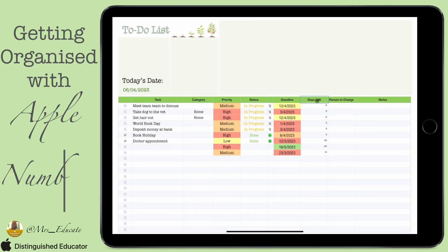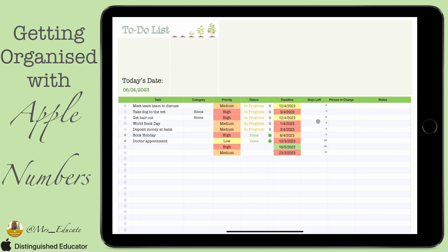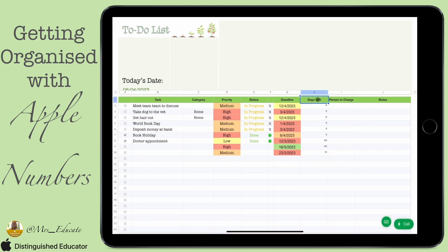Yesterday we learned about how to calculate days left, but we don't necessarily need to see this — it's going to help us a bit later on. This video is just to help us hide things that we need the formula for but don't necessarily want to see. I've clicked on the column at the top, clicked on H.